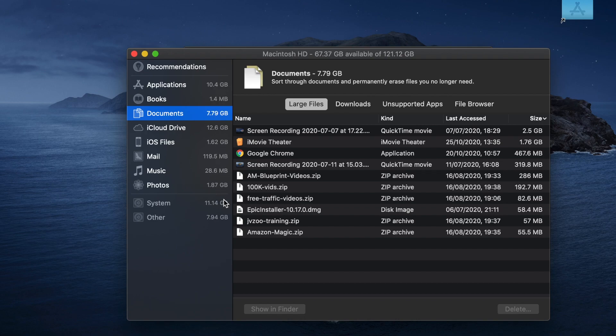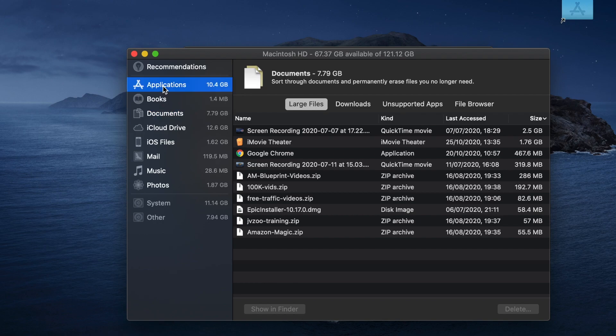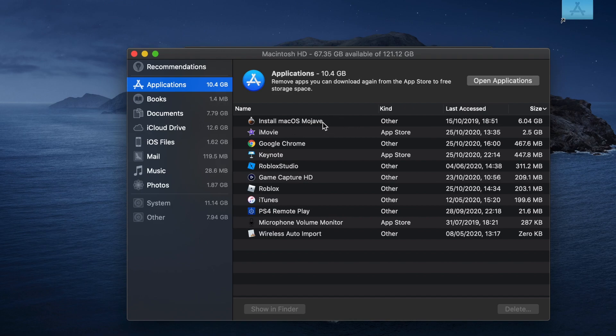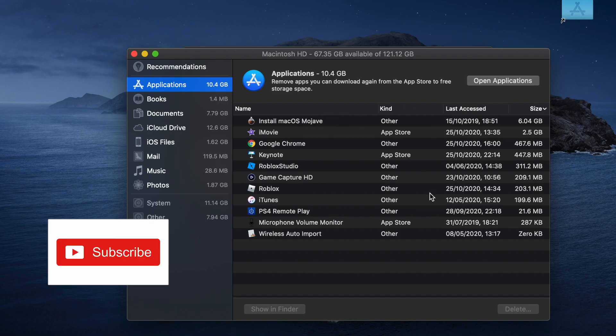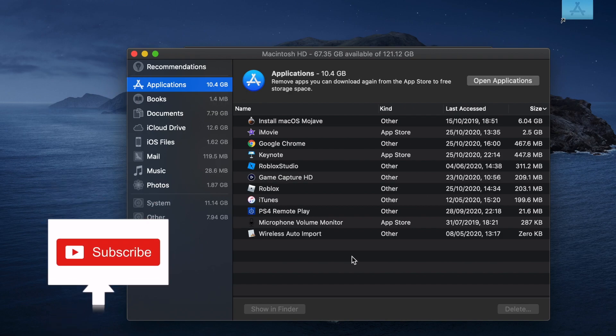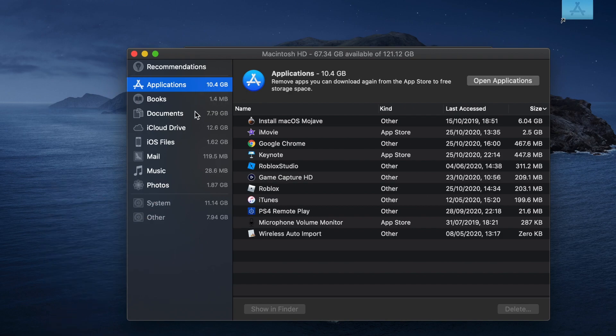For example, if I click on Applications, you'll see how many applications you have. If there are ones you don't need anymore, you can just click on it and delete it.